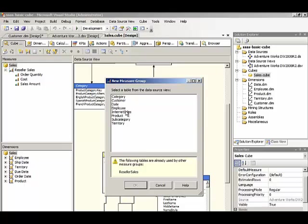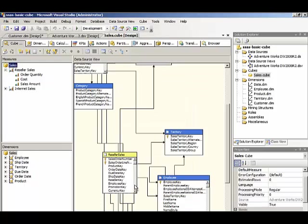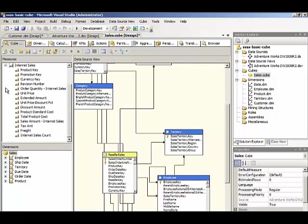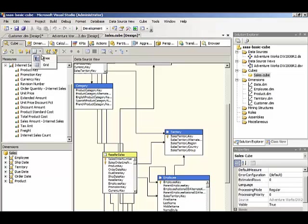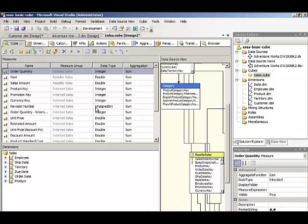This would be internet sales, and click OK. Now when we do this, it brings in all of the numeric columns. And so we can delete them one by one, or we can go to a grid view of our measures, and then we can select them in multiples.